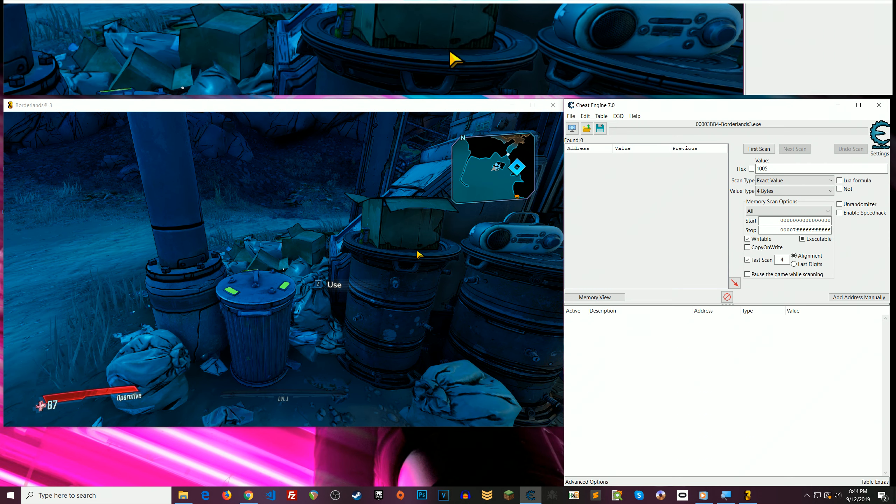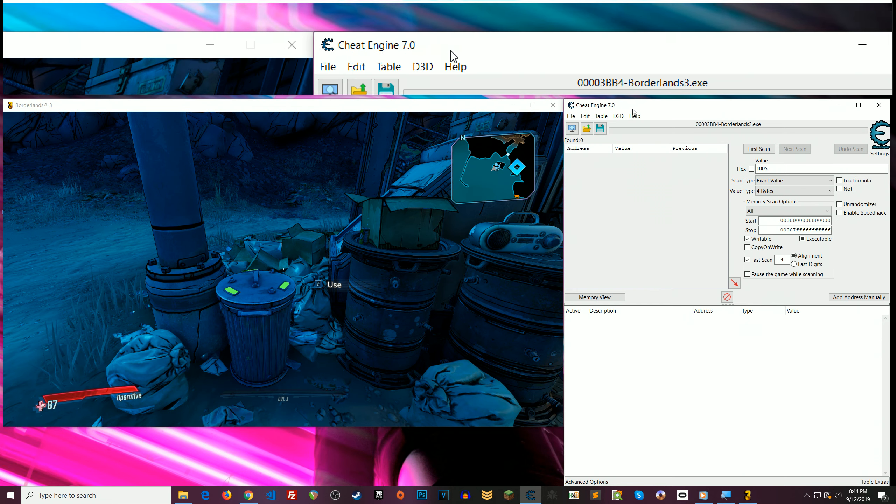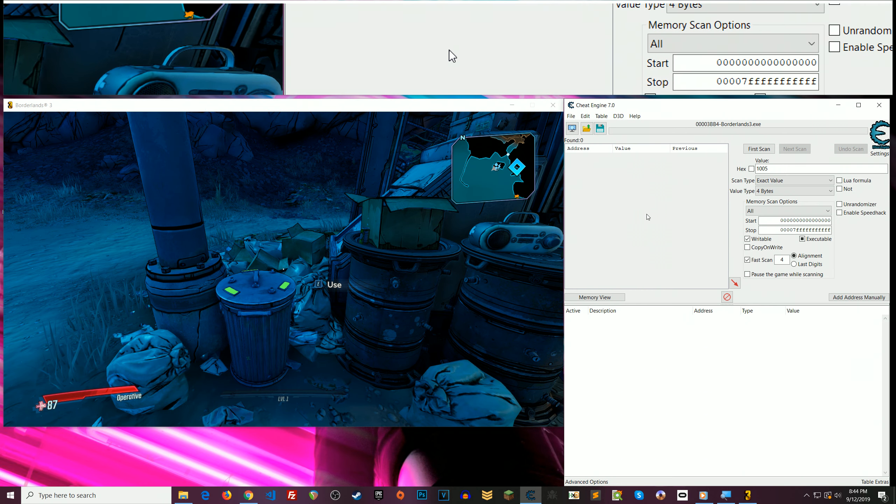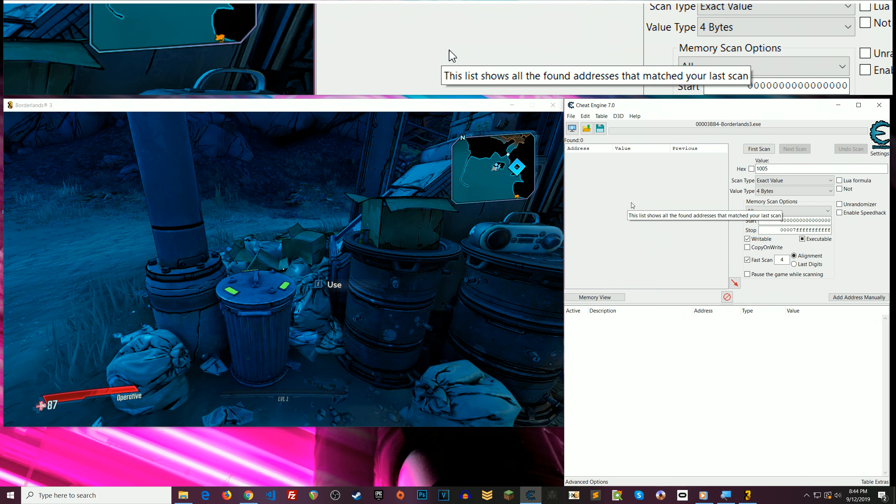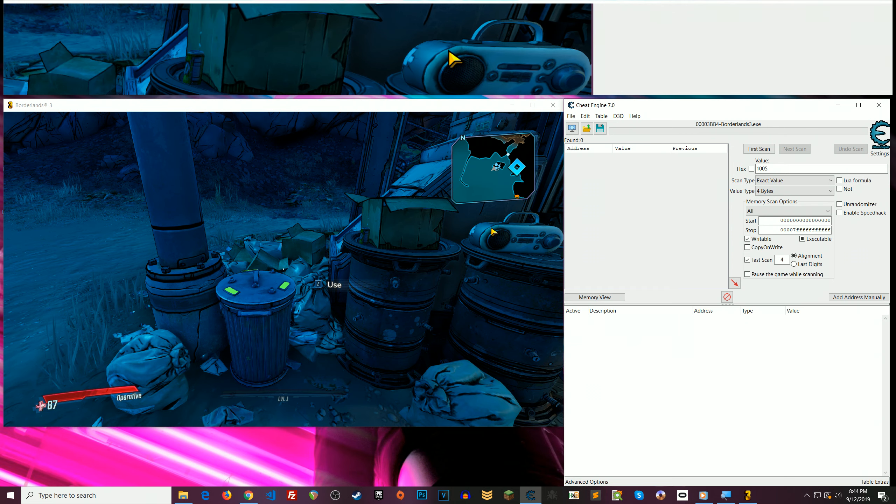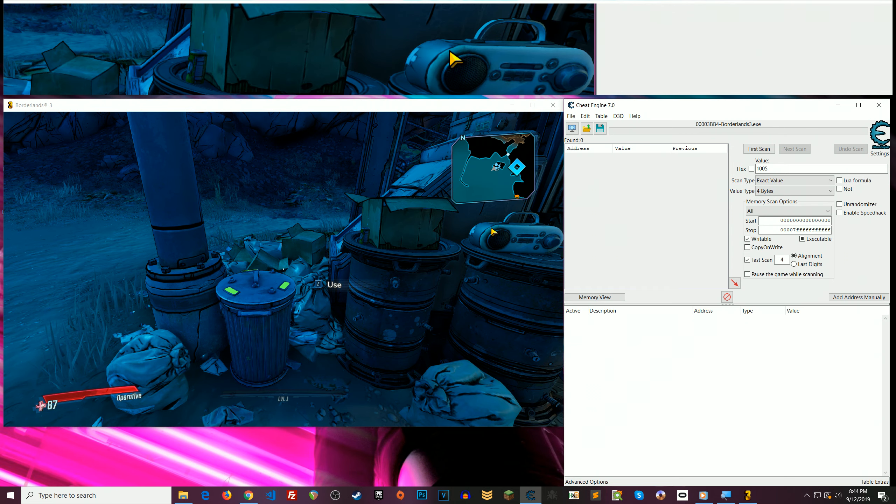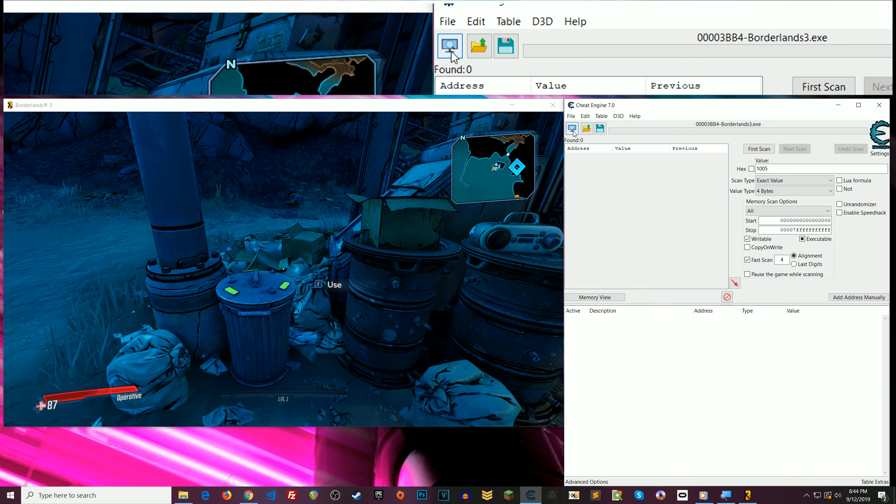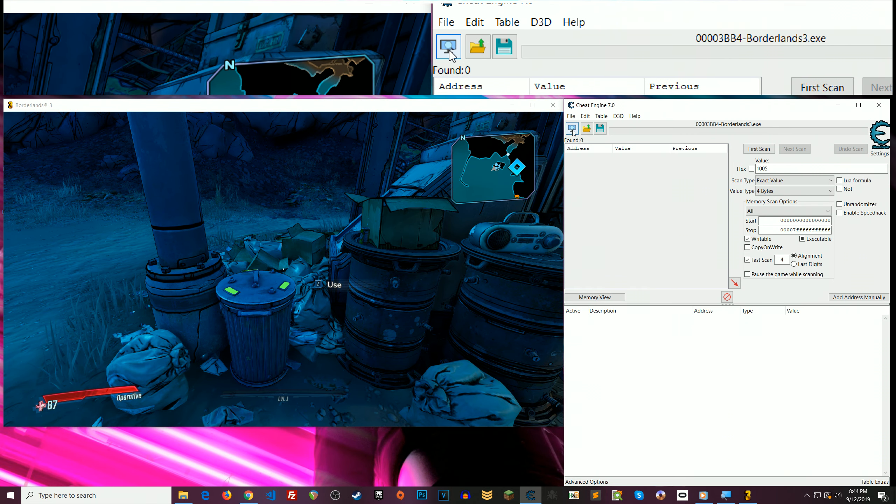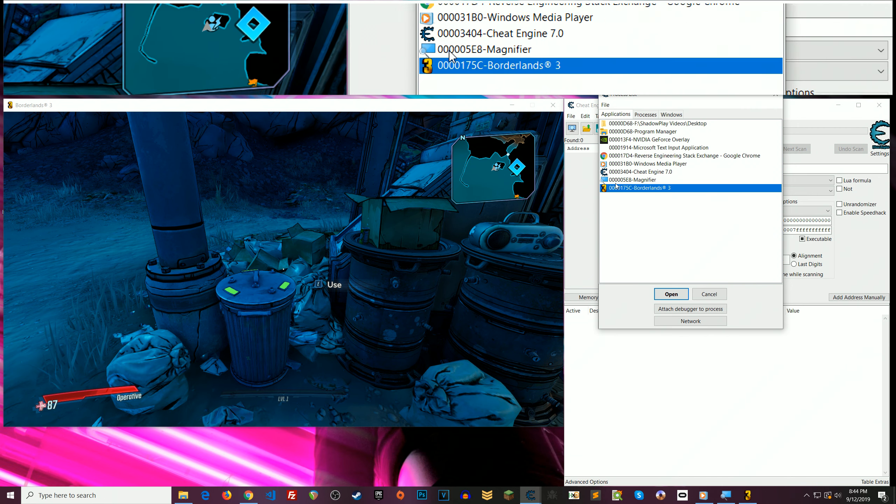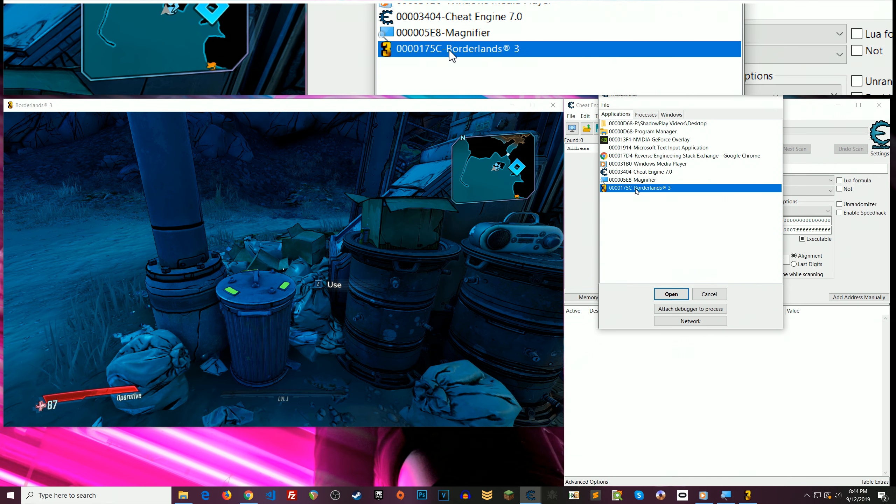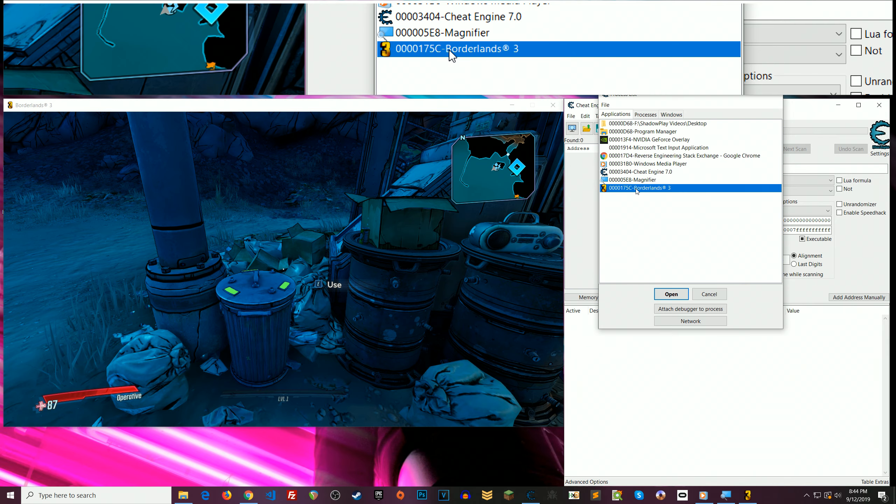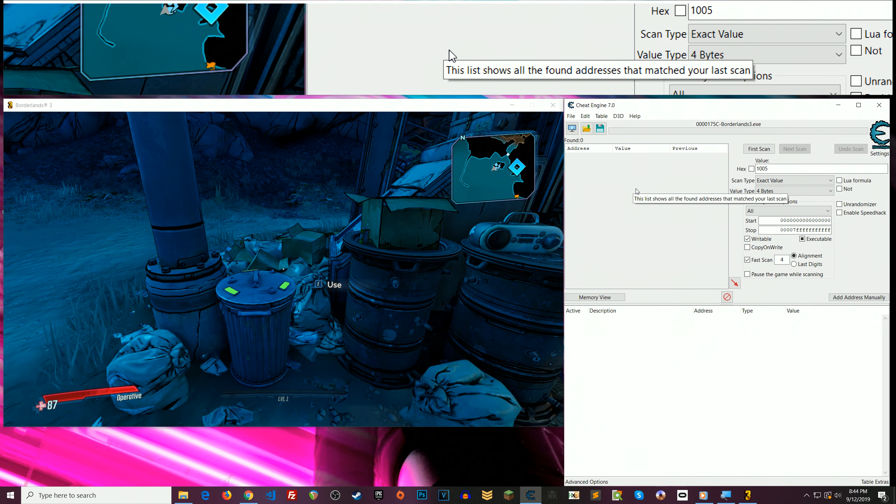So the first thing that you need is a program called Cheat Engine. And once you have Cheat Engine installed, you have it and the game open. What you want to do is click this icon right here and look for Borderlands 3 in the list. Once again, you need to have the game running. You'll see it there. Double click on it.